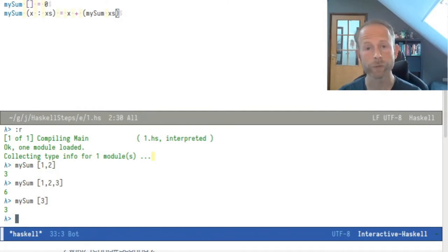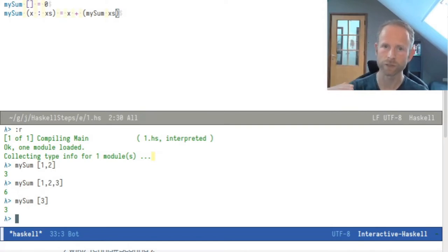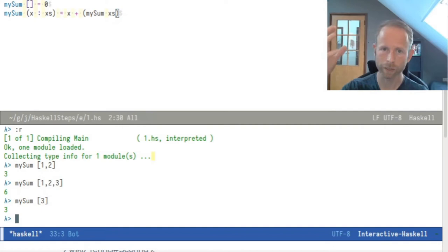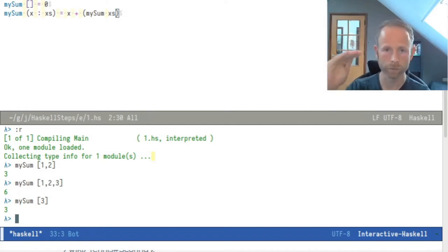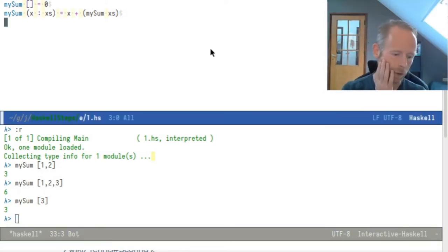So if you define functions in Haskell, you can write many definitions and Haskell will go to the first definition, see if it matches with the arguments that you called it with, and then go on until it finds a match. Well, let's do something more interesting.